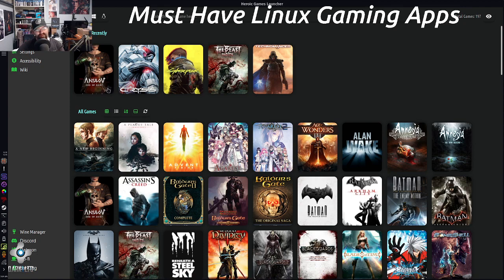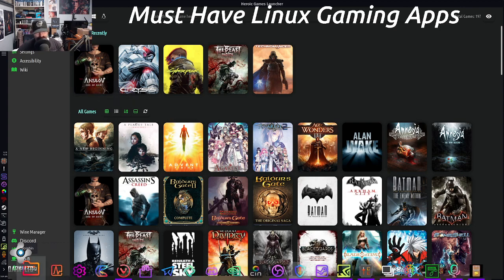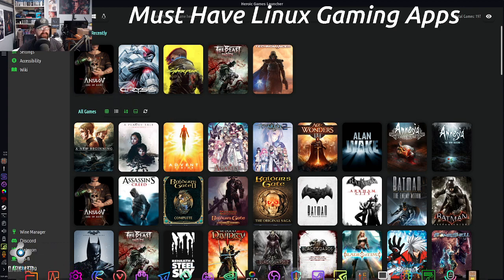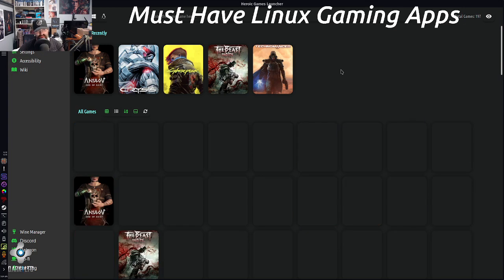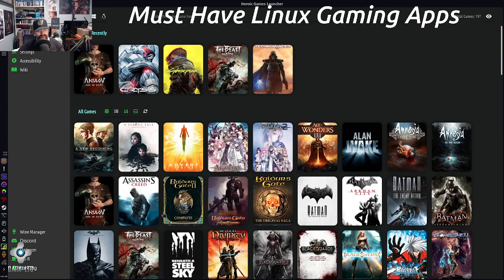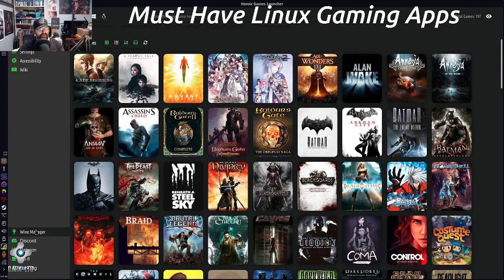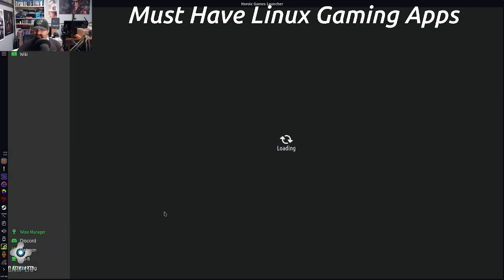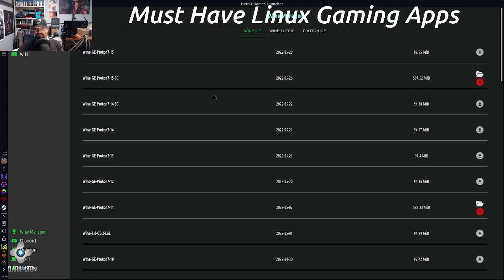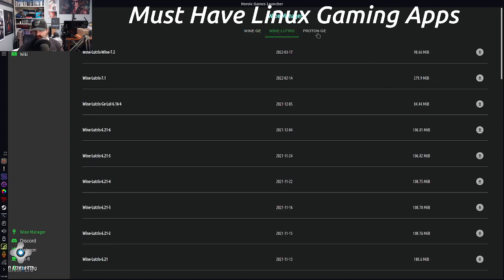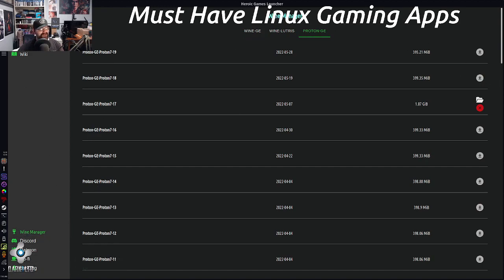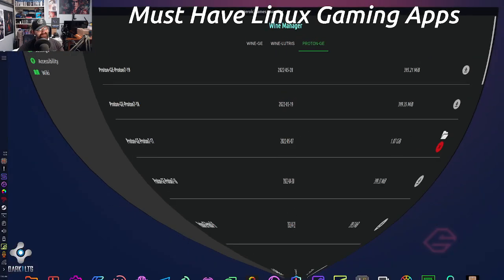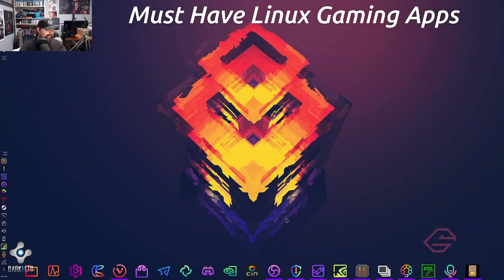Epic and GOG is done by the Heroic Game Launcher. This ties into the Epic Game Store - here's all my Epic games, here's my GOG games. They have nice little things like a Wine Manager where you can download whatever current version of Wine you want - Wine Lutris, Proton GE, etc. There's nice little things like that. As you can tell, I gotta upgrade my Proton stuff.